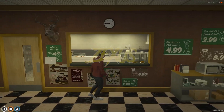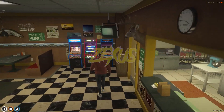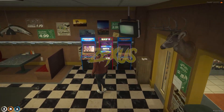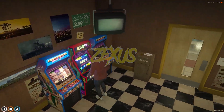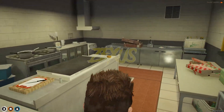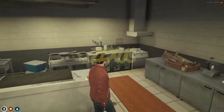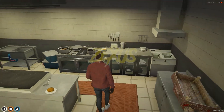This is the kitchen of our diner, and over here you can see some arcade machines. Let's get inside the kitchen — here is the kitchen of our diner.